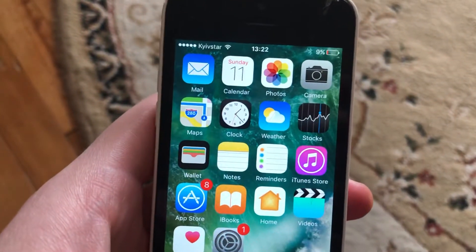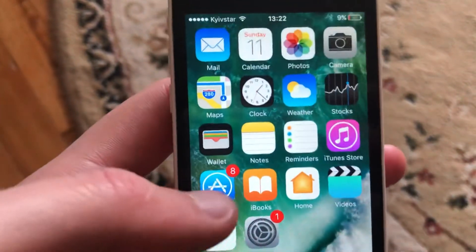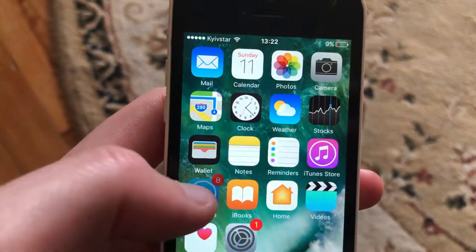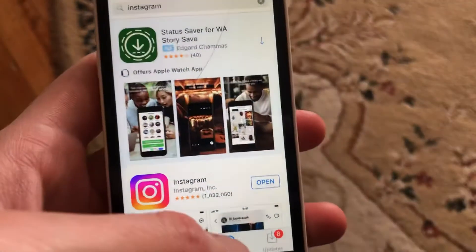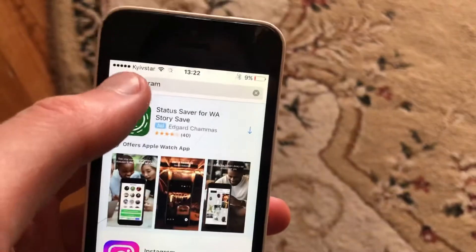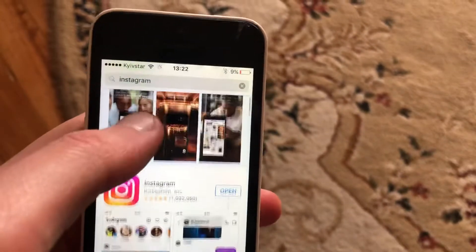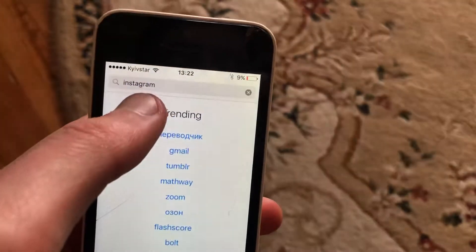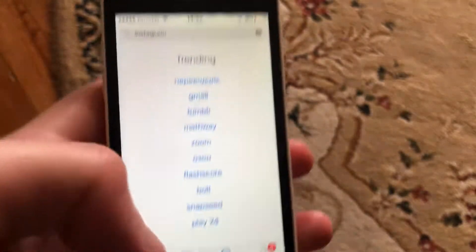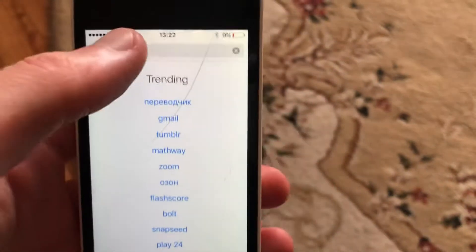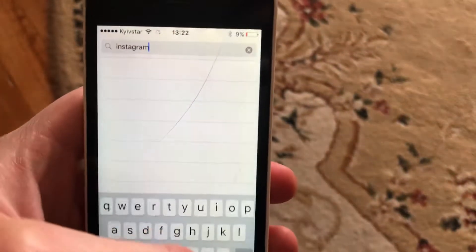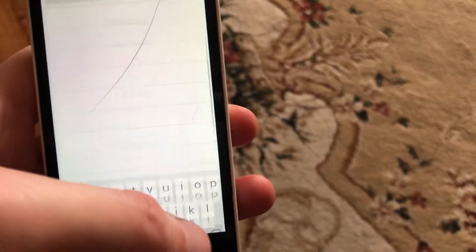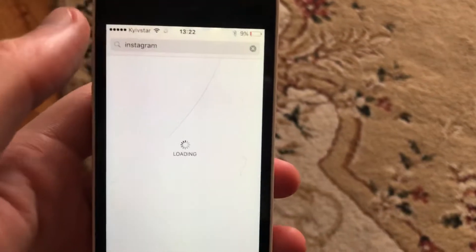The last option you can try is to update your app. Just go to the App Store, go to the search tab, and in the search tab write Instagram. If you see an Update button here, just tap on it and wait until it successfully installs the latest updates for your Instagram app.